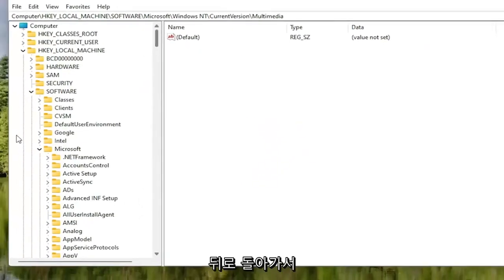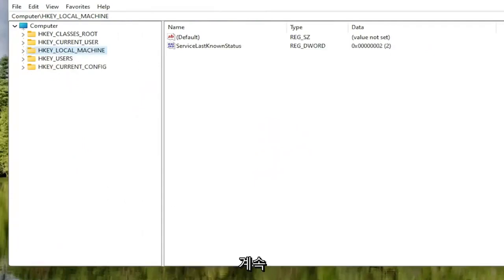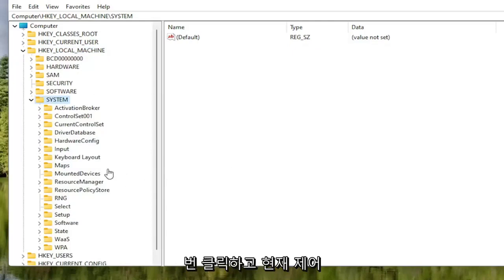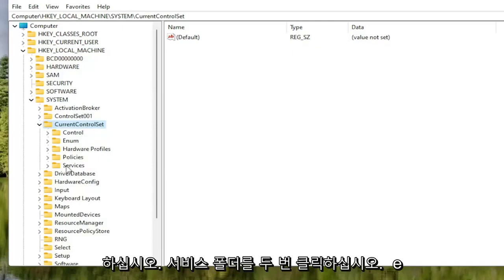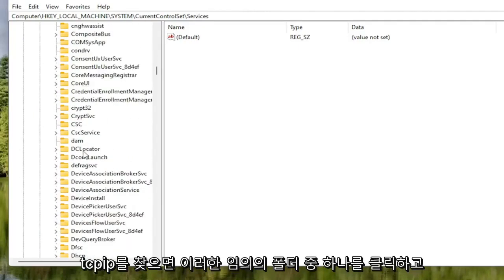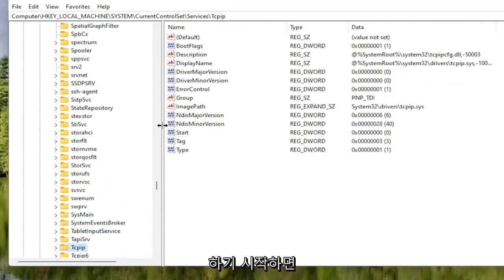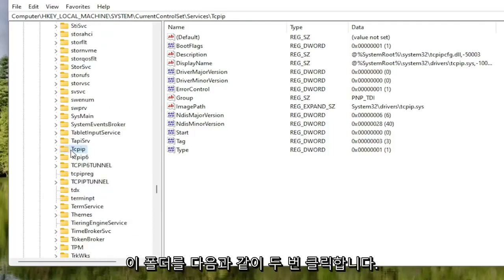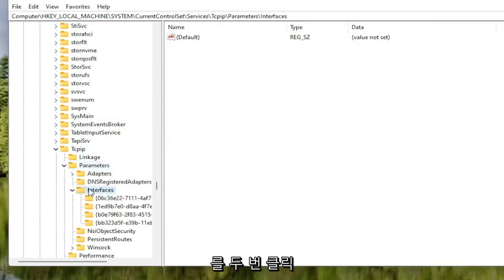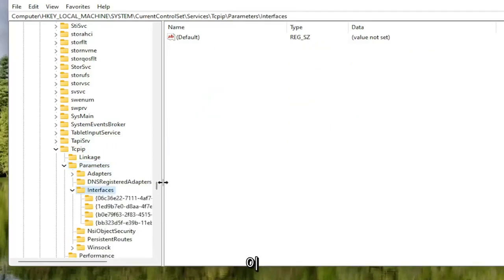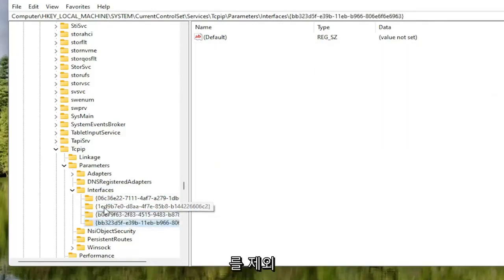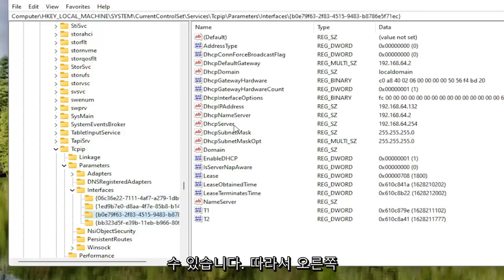Once that's done, collapse those file folders. Now locate the HKEY Local Machine folder and double click on it. Do the same for the System folder, then double click on Current Control Set, then the Services folder. Locate the TCPIP folder — you can click on a random folder and start typing it to jump there as a shortcut. Double click on TCPIP, then double click on the Parameters folder. There should be an Interfaces folder in here — double click on that. There may be multiple folders listed; select the one that has the most information on the right side.